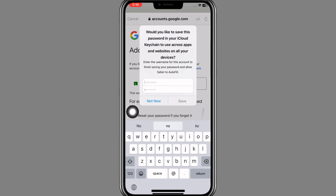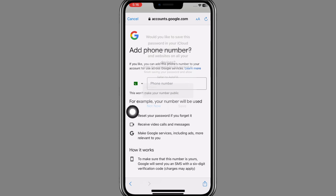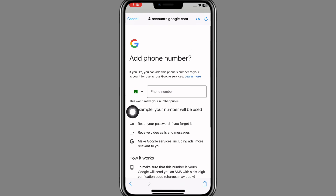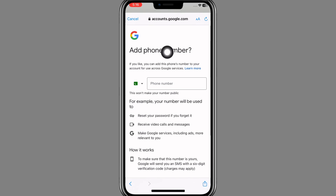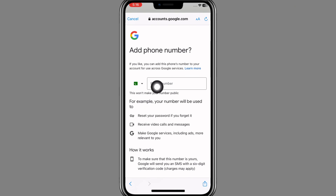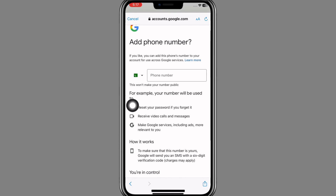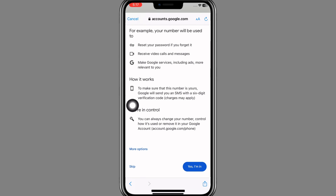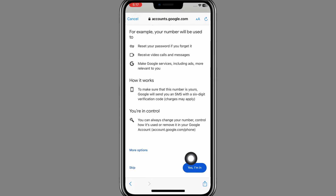A page will pop up asking you to add your phone number. But as we said, we're doing this without a phone number — so scroll down and at the left side of the screen you'll see the Skip button. Click on it.